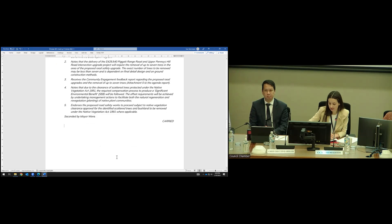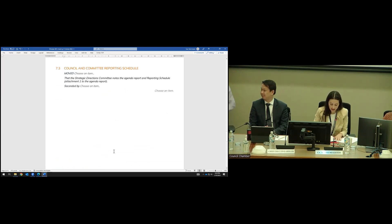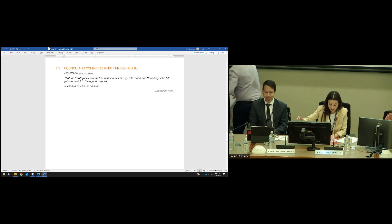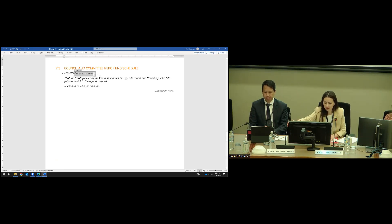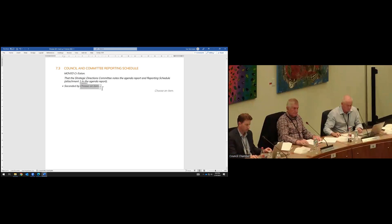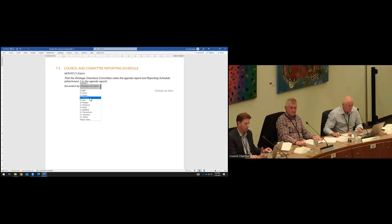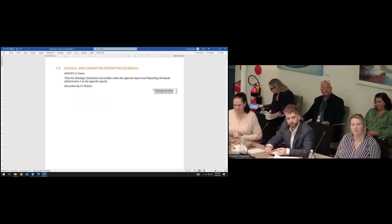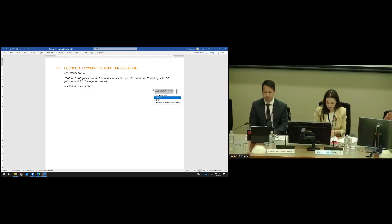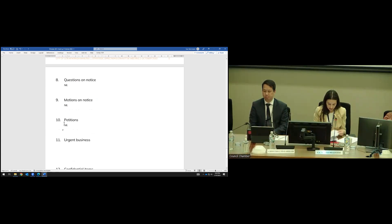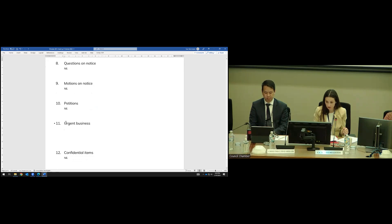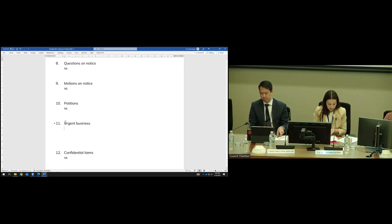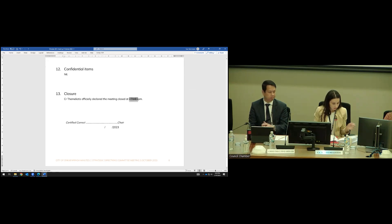7.3, Council Schedule Committee reporting schedule. Councillor Eaton to move? Yes. Would you like to debate? No. Councillor Platton to second? Yes, thank you. Would you like to debate? No. Any further questions or debate? I will put the motion. All those in favour and against? That is carried. Thank you, elected members. There's no questions on notice, no motions on notice, no petitions. Any urgent business from elected members? There is no urgent business. There's no confidential items. I will close the meeting at 6:40. Thank you, elected members.